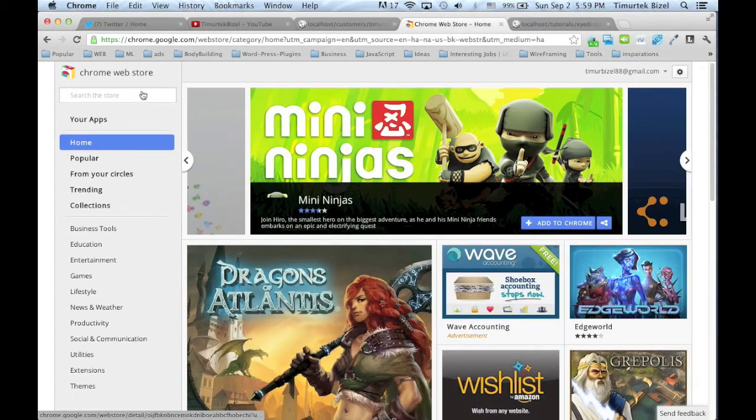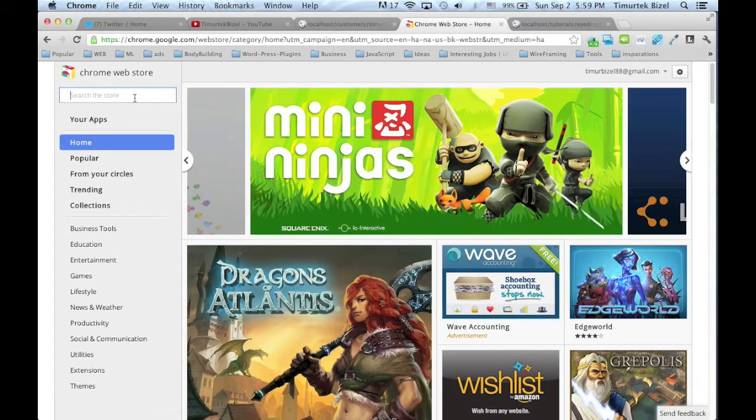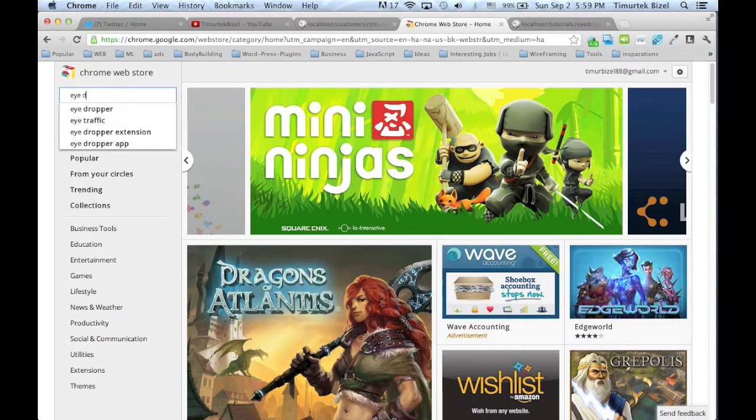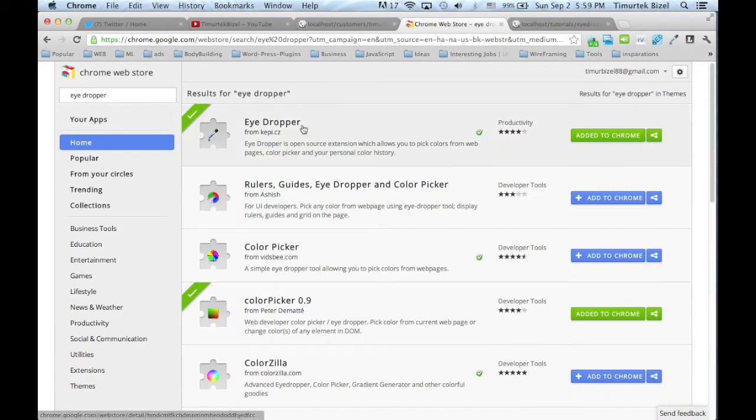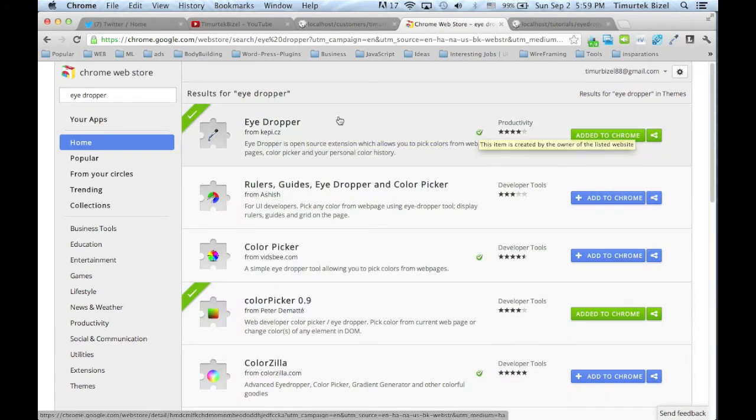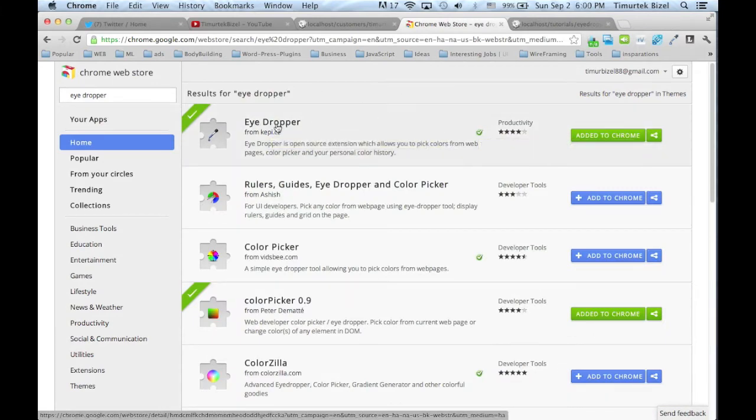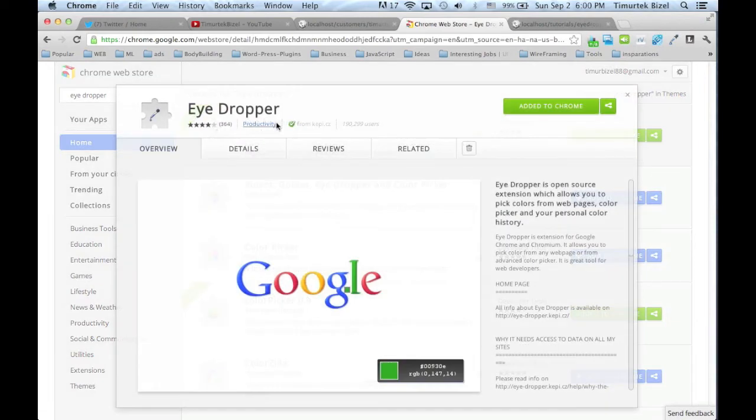And type Eyedropper. It's going to be the first one on the list. Click on it.